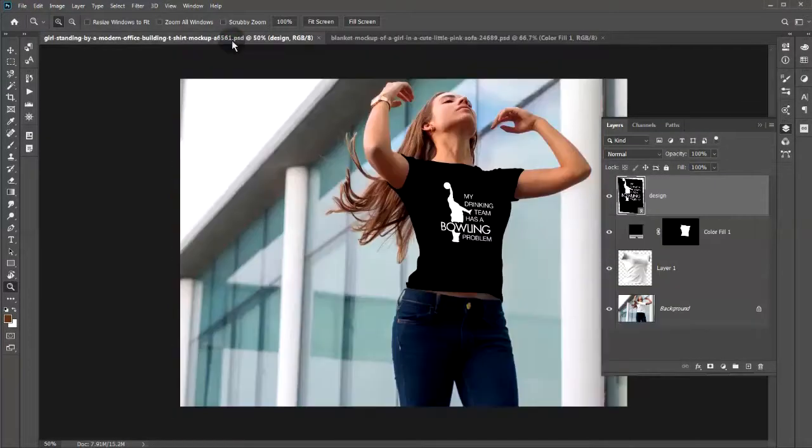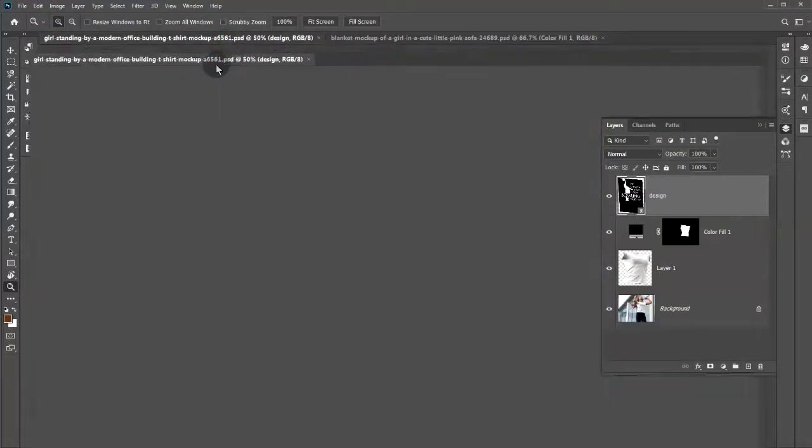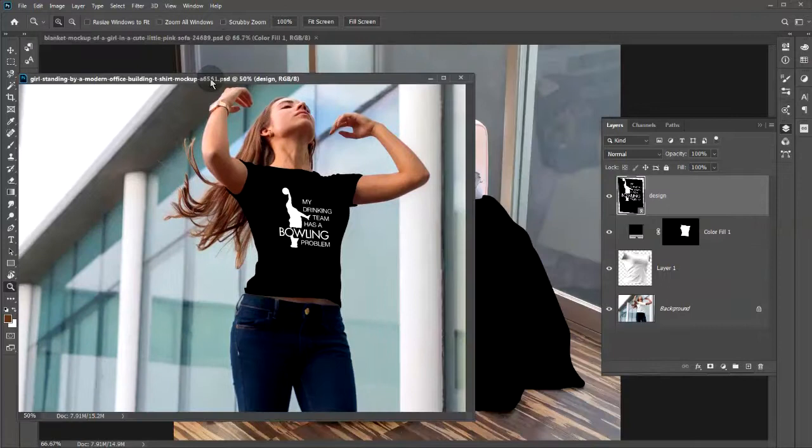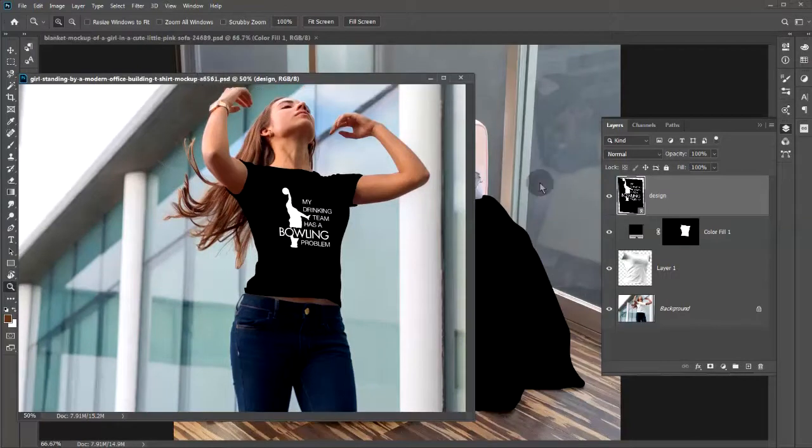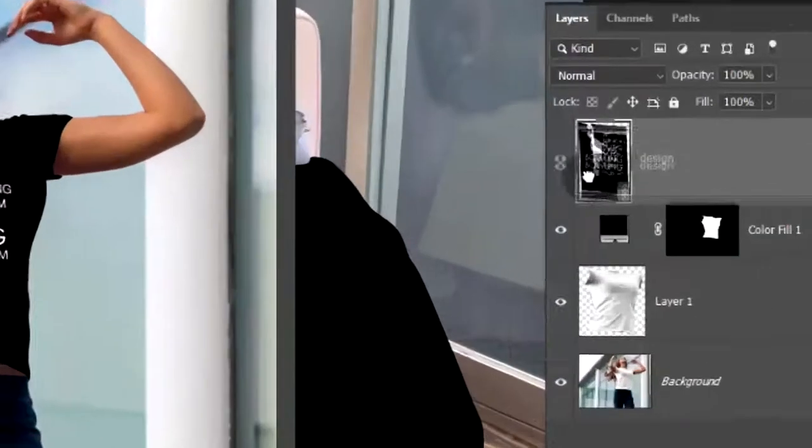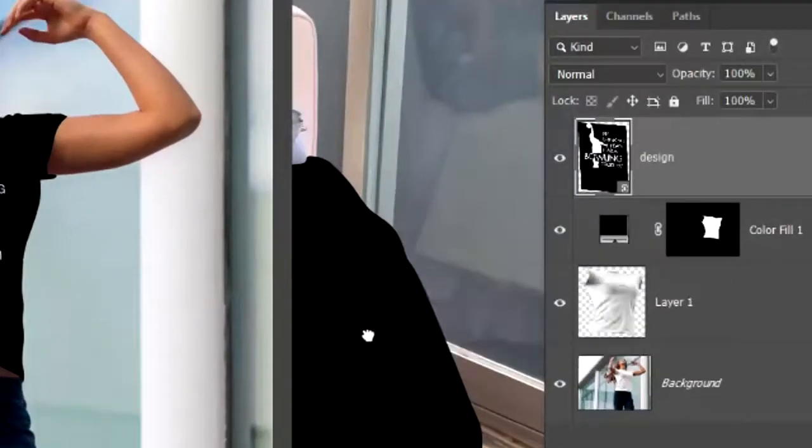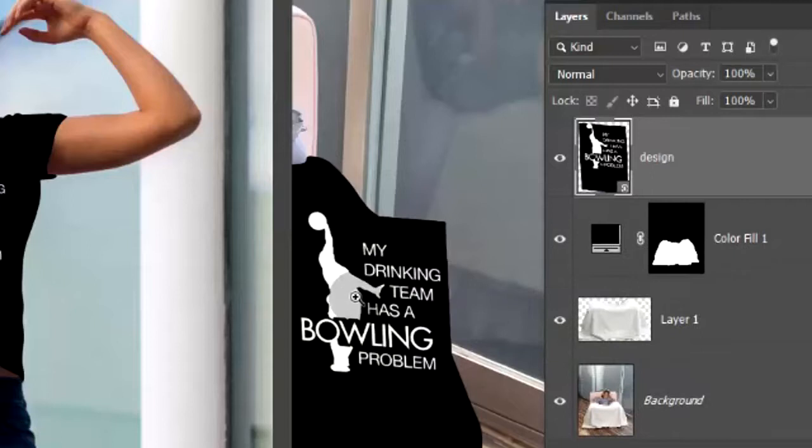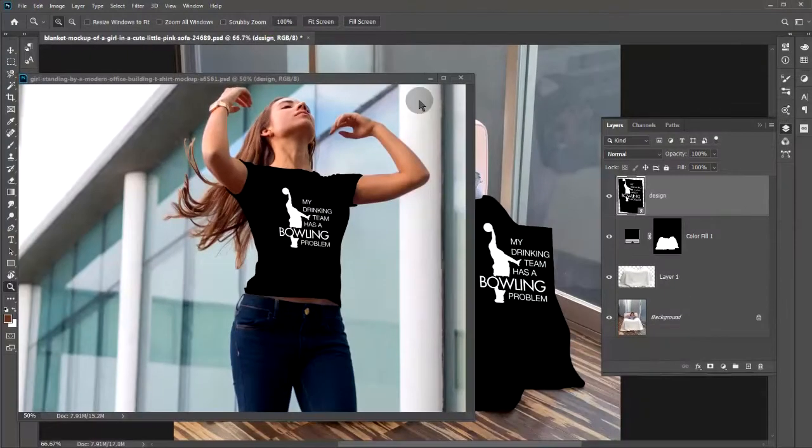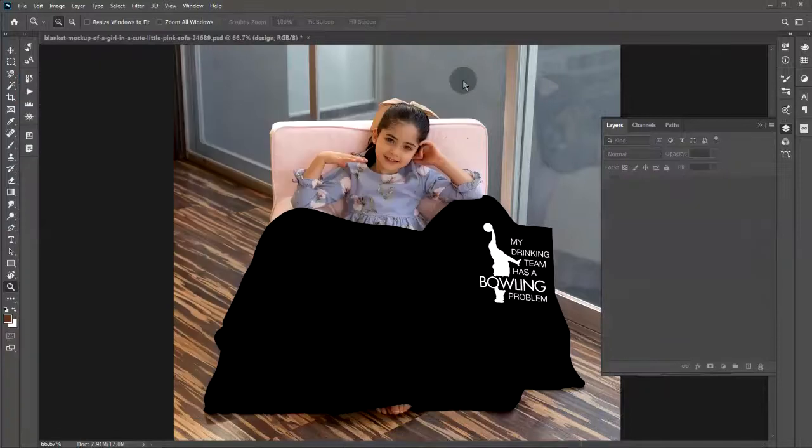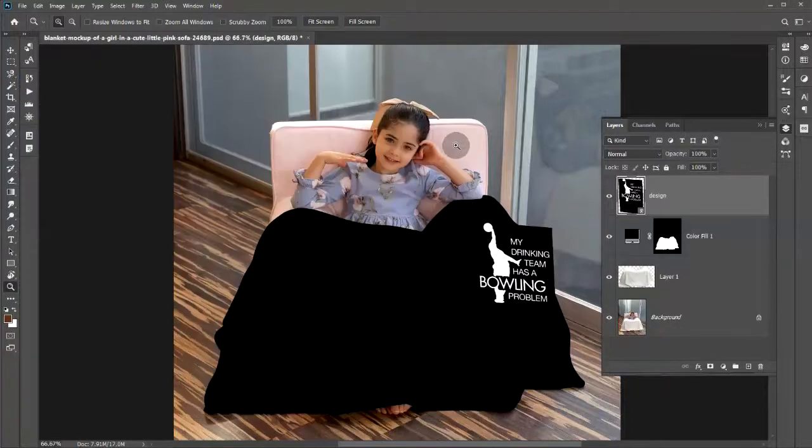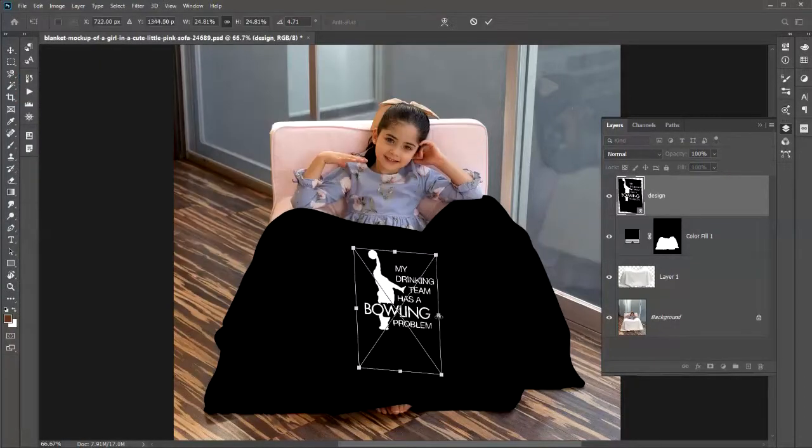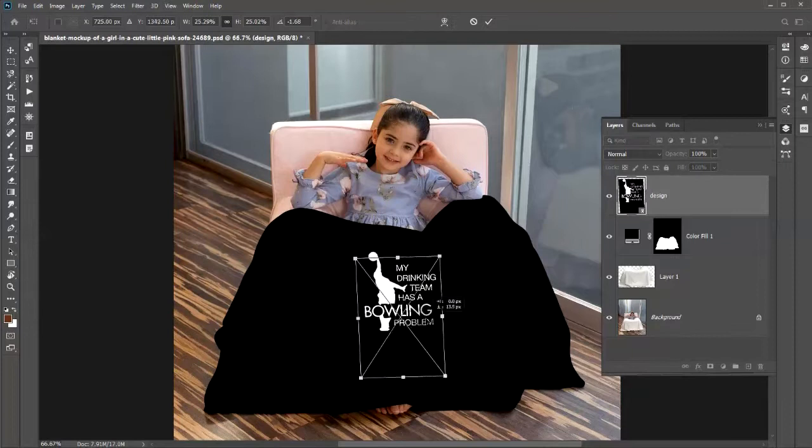Now let's place our design in six other mock-up files by simply dragging and dropping the smart layer on each one and adjusting how the content is placed.